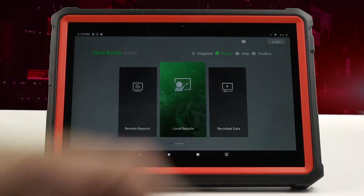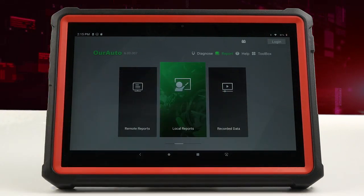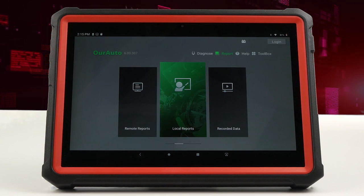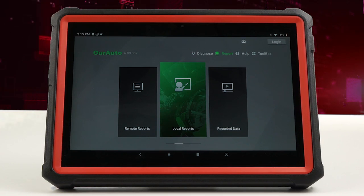Recorded data allows you to record data for live data feeds. You can either share this information to your own or the customer's email address, or print via Bluetooth printer.